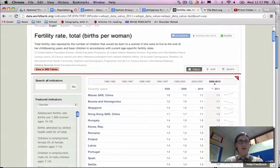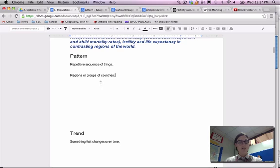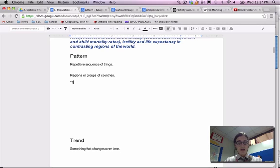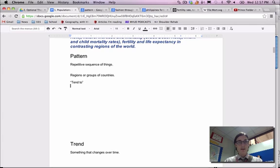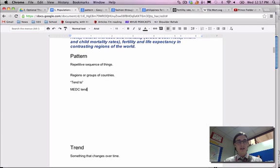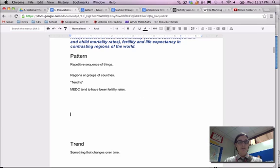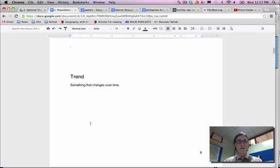On the exam, pattern uses the words 'tend to.' For example: more economically developed countries tend to have lower fertility rates. Now let's compare that to trends — something that changes over time.